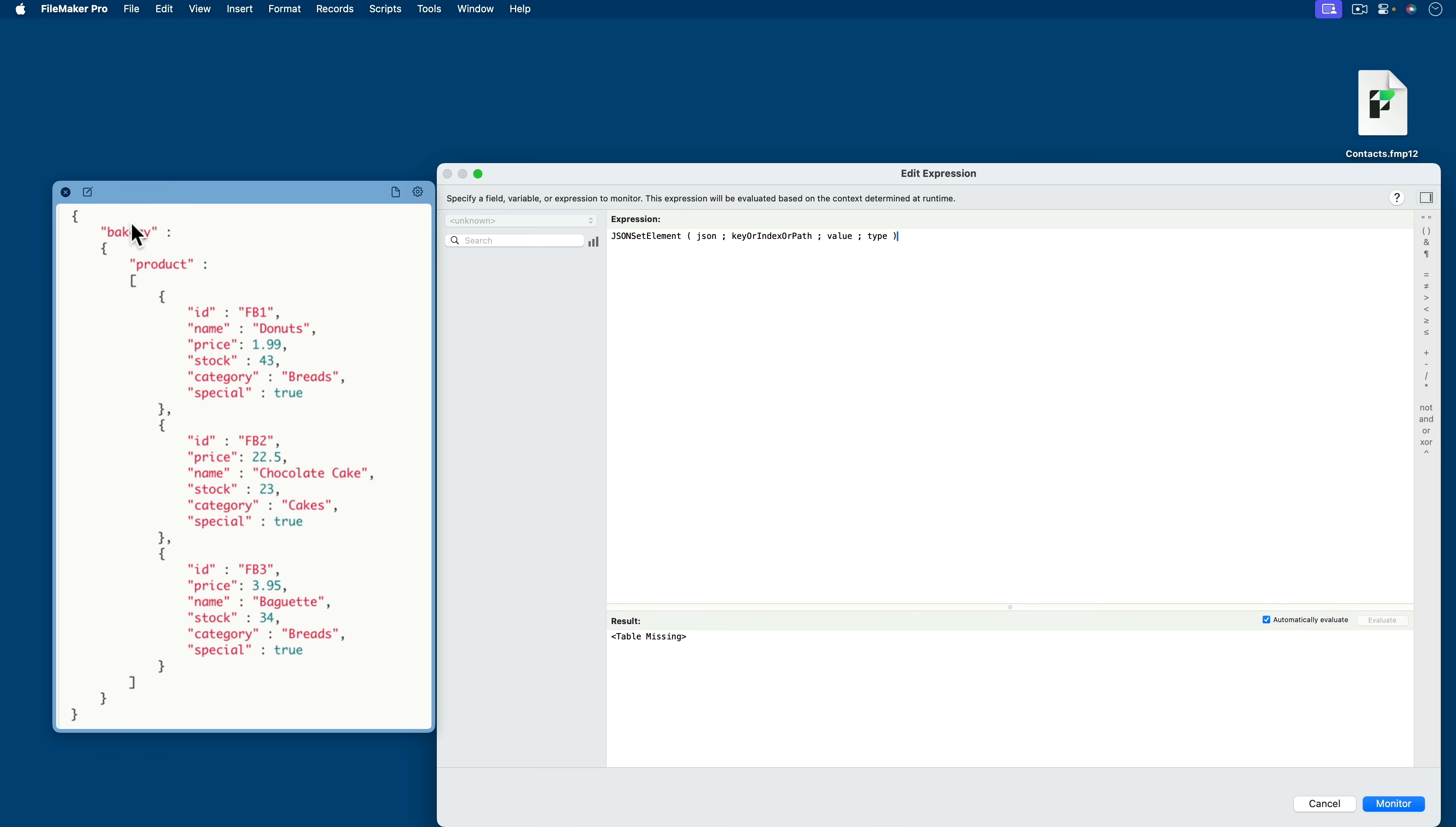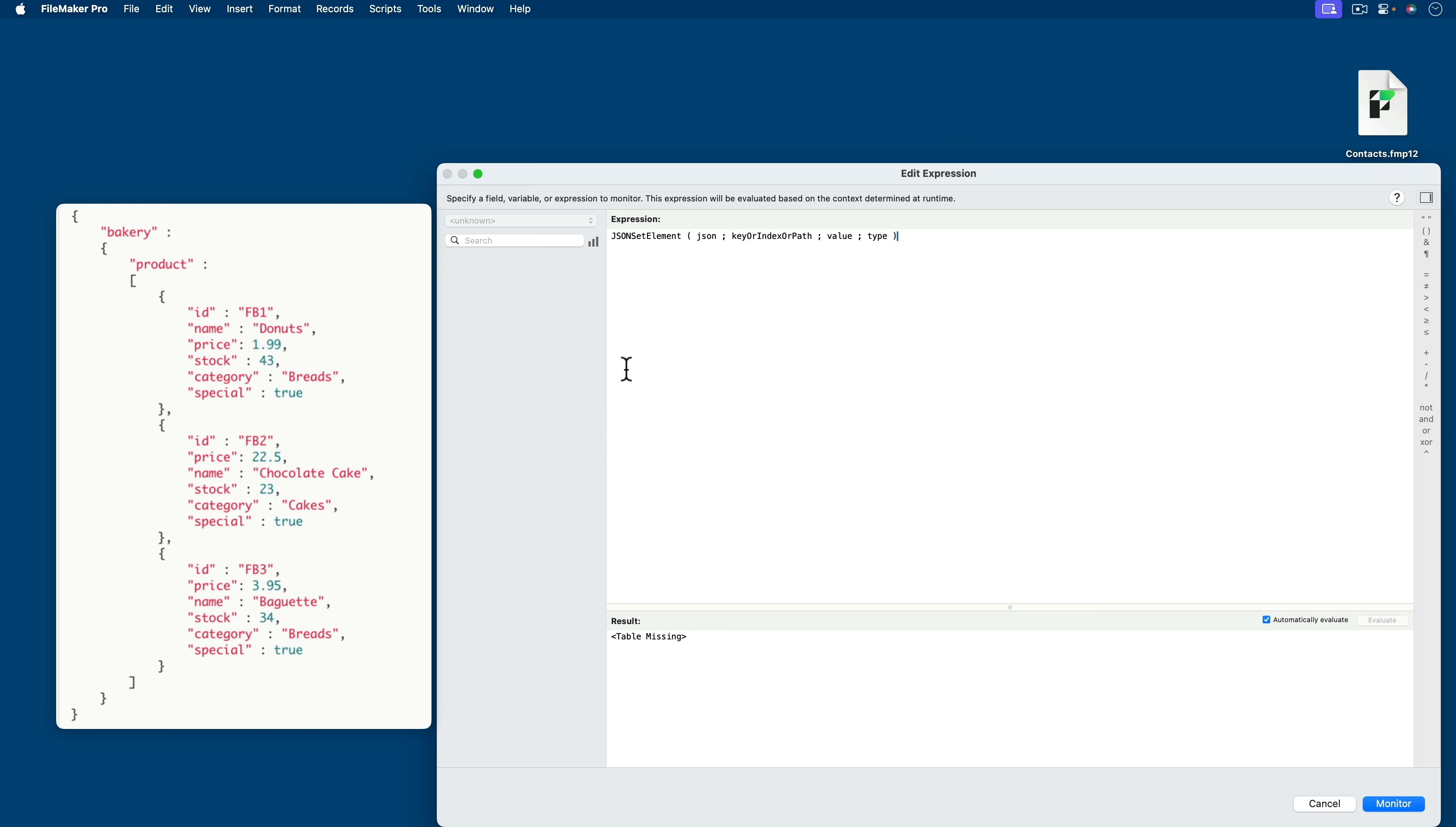Because bakery might be your file, product might be your table, and then you have the records in that table with various types of elements here, both number, text, and even boolean. So if we can create this on the fly, then we will have accomplished a good intermediate understanding of JSON.